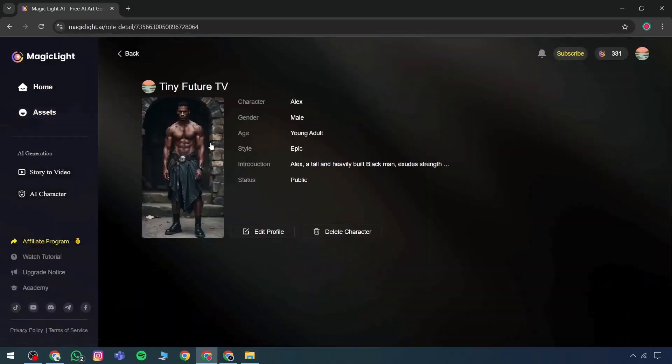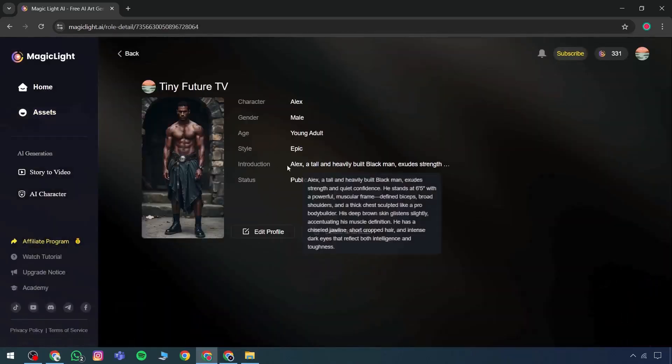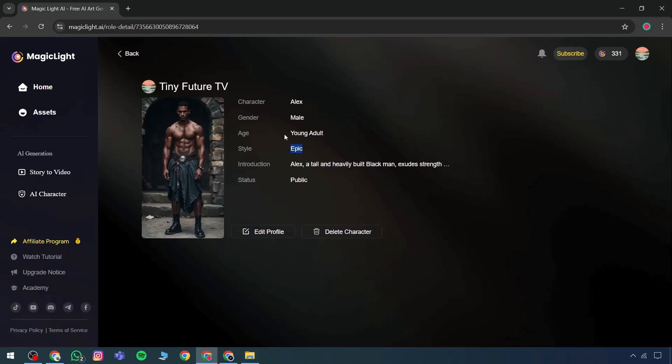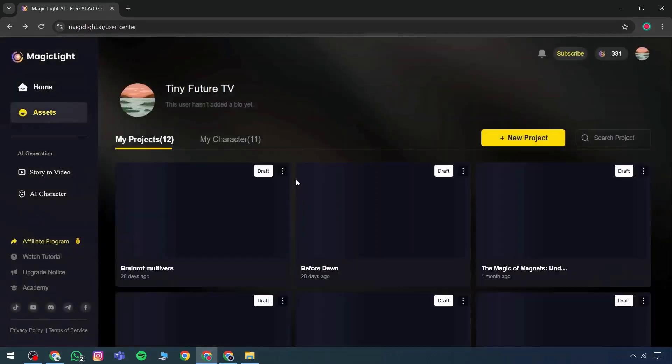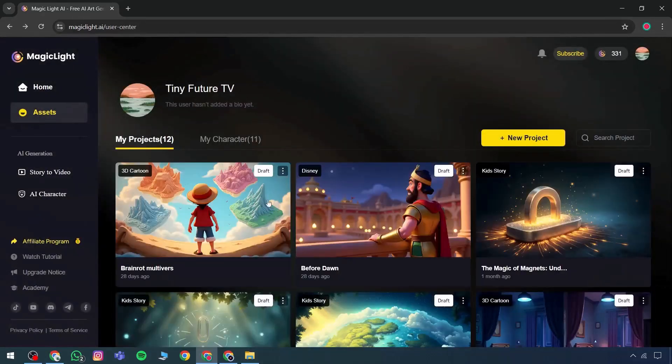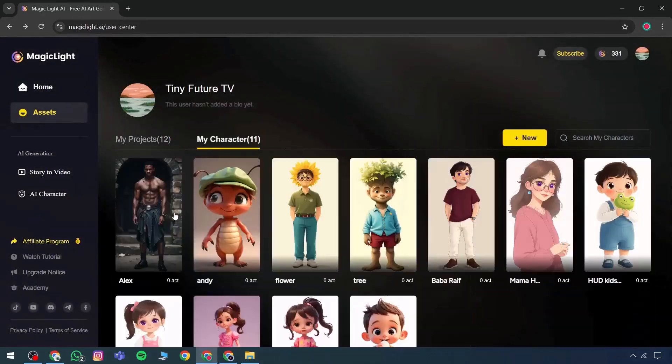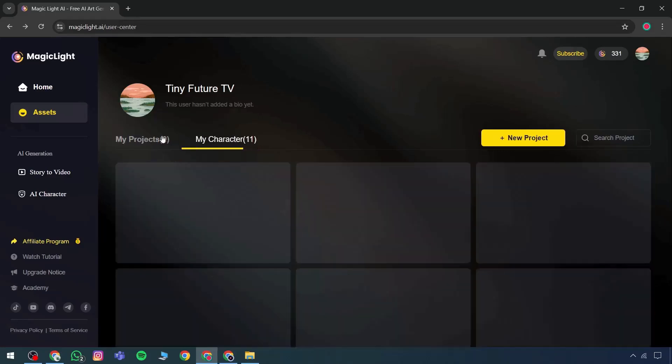This character can now be fully utilized, with attributes like style, age, gender, and status visible. If there is an intent to use this character in any editing, it can be accessed directly from here. Similarly, multiple characters can be created and edited based on those versions.